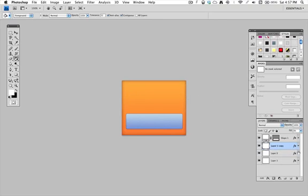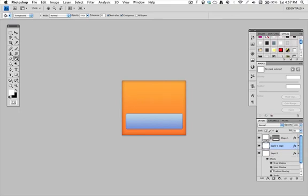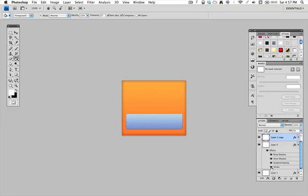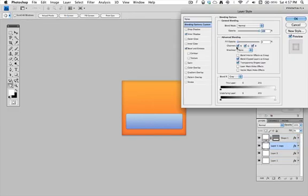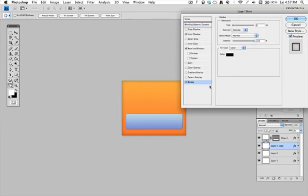Now typically if I was going to do a border like that, I would make sure that the stroke is off on here, and I would do the stroke on the shadow layer.